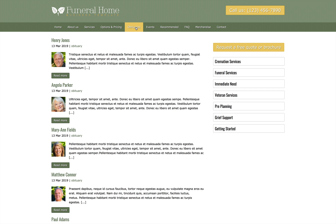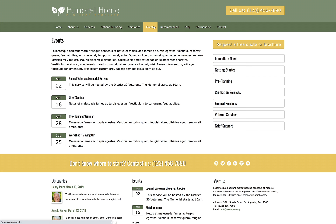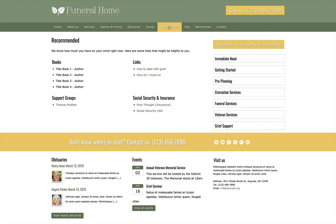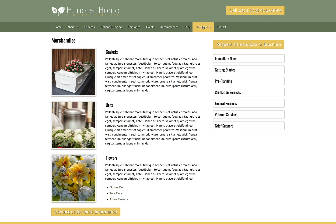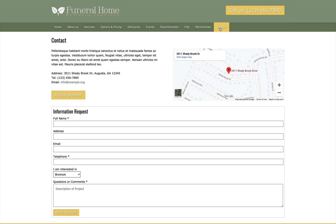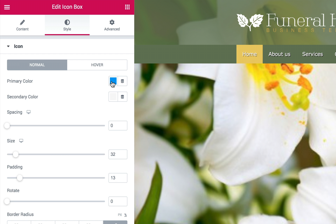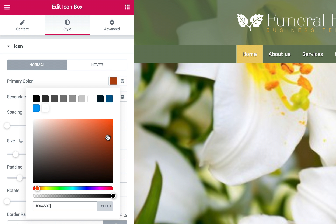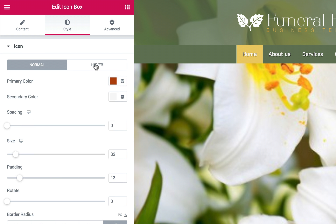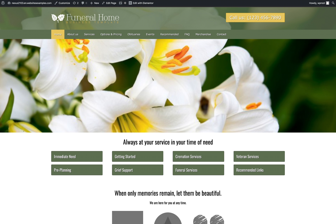Included in this premium theme are pages for details about your services and merchandise, upcoming memorial services, and recommended resources for those in mourning. The built-in blog feature is ideal for listing obituaries, and even the FAQ page is already set up with clear distinctions between the questions and answers. So all that's left to do is replace the content from the demo site with your own text and photos.